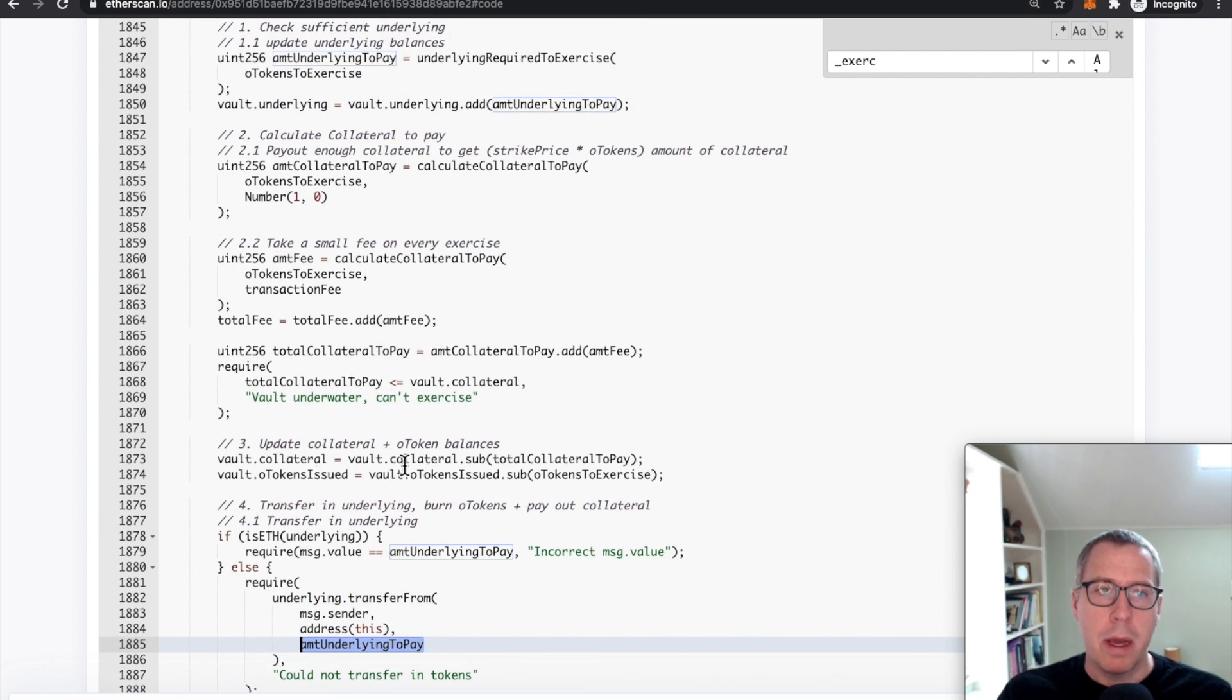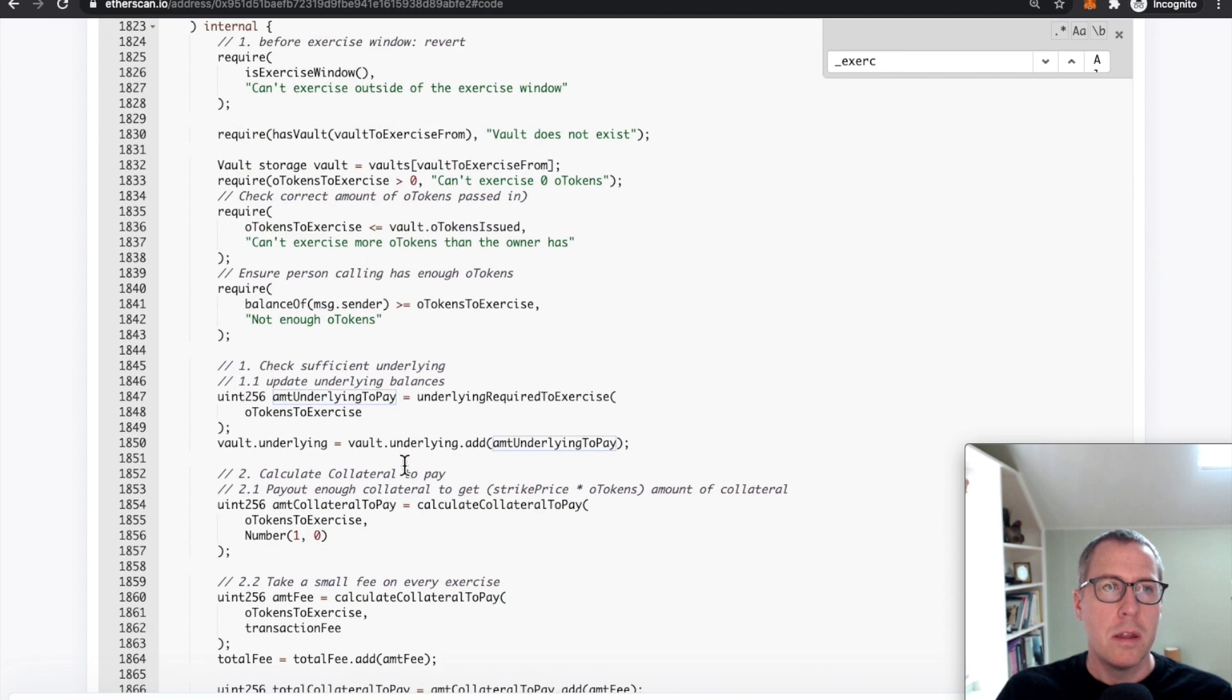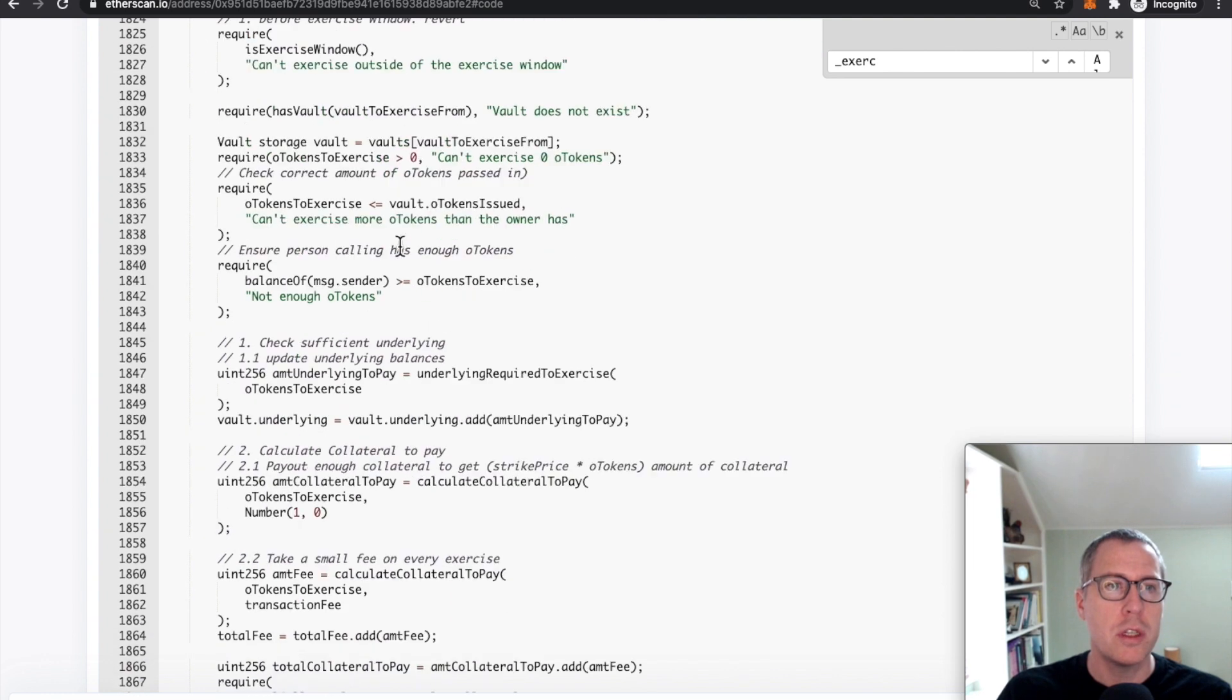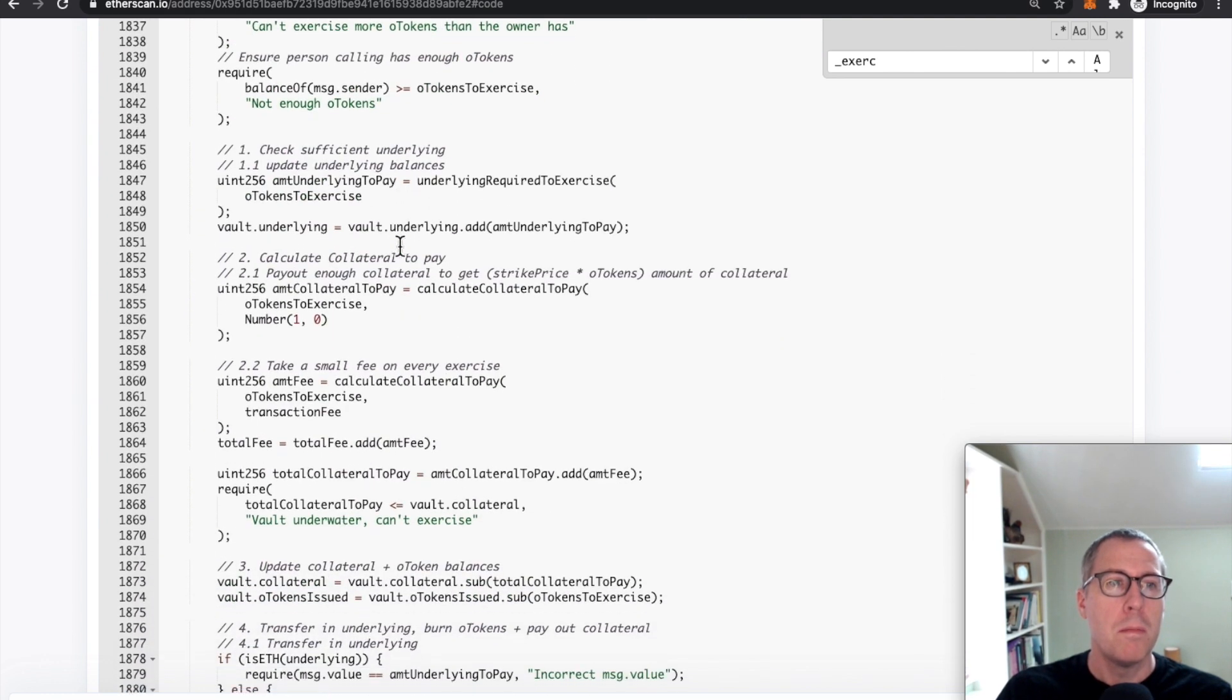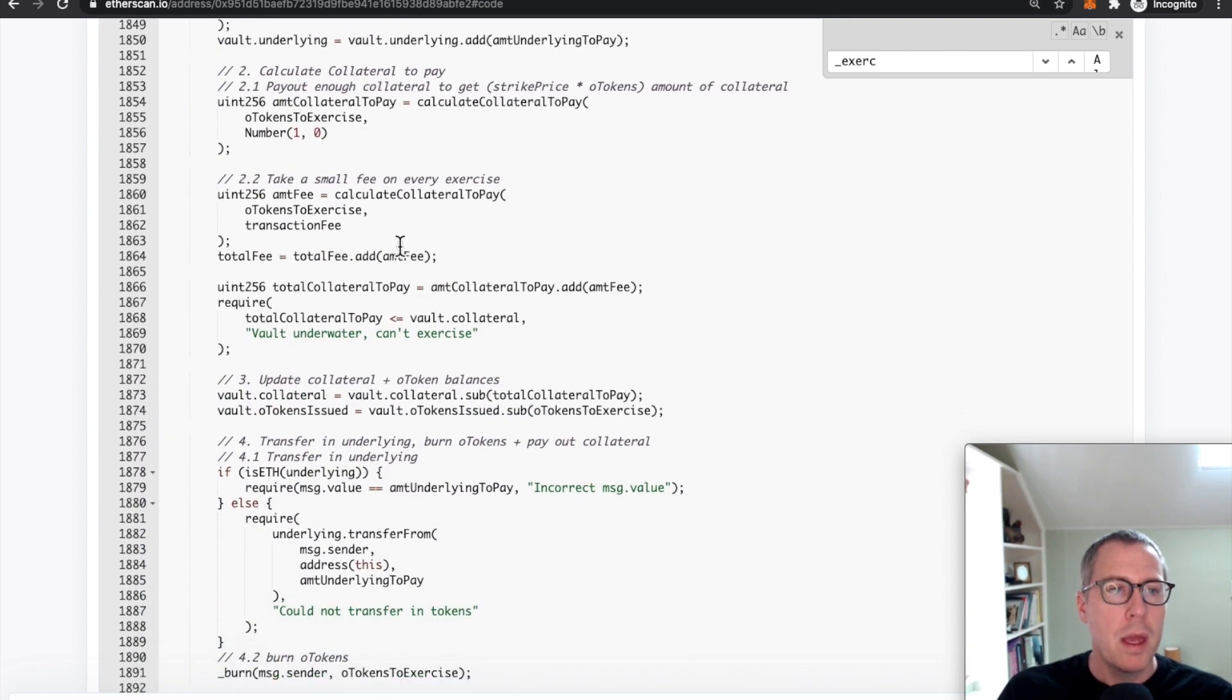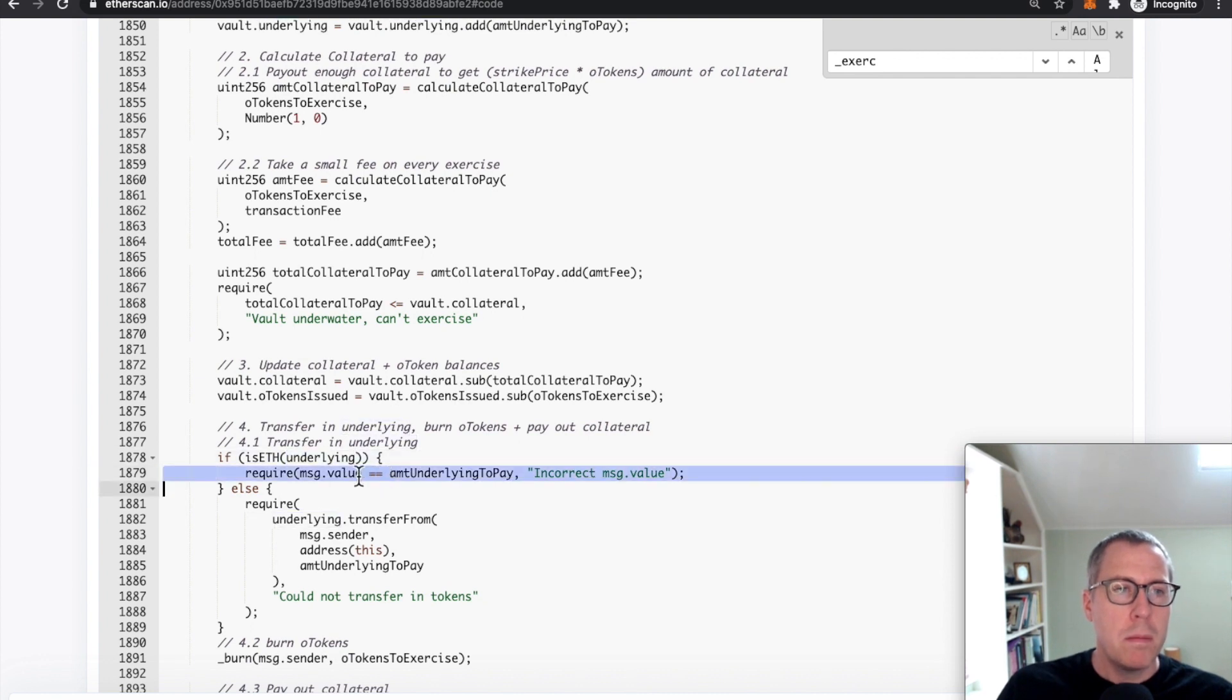The problem, however, is that this exercise internal function is called multiple times in that loop that we saw above. And every time it enters this loop, the message value hasn't changed, right?